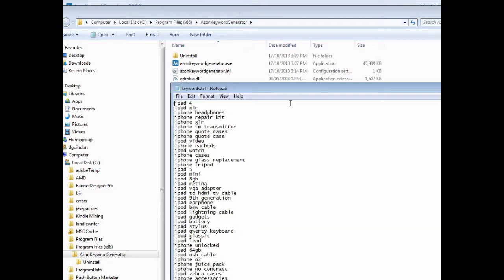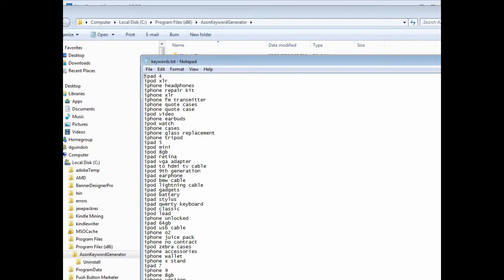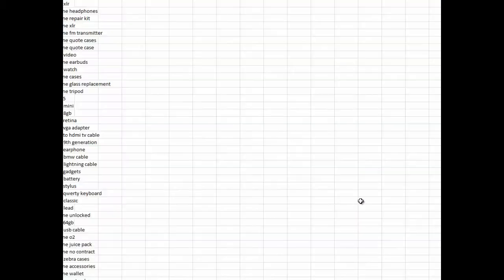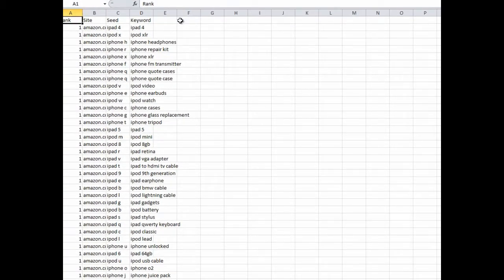Now we can take a look at the keywords - all extracted - as well as the CSV file. Opening the CSV file brings it up in Microsoft Excel where you can see all the data laid out in the spreadsheet.